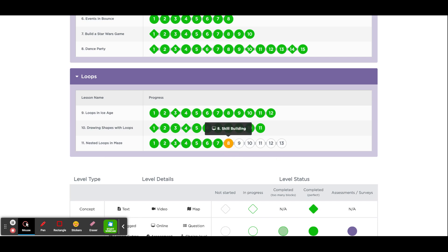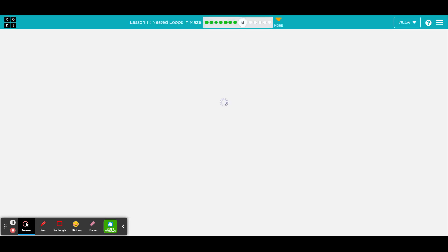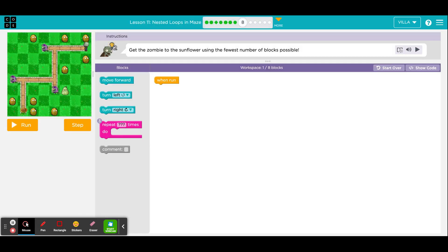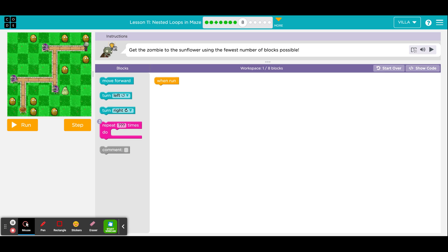Click on number 8. This is also a Plants vs. Zombies puzzle. The instructions say: get the zombie to the sunflower using the fewest number of blocks possible, which means they want you to use a maximum of 8 blocks.